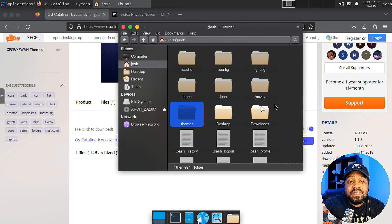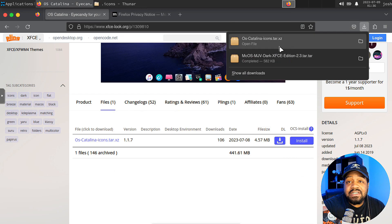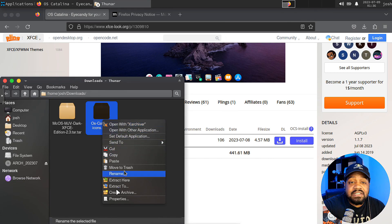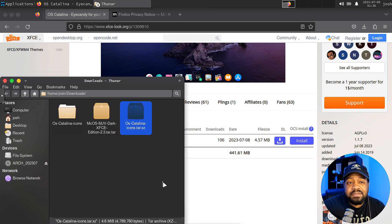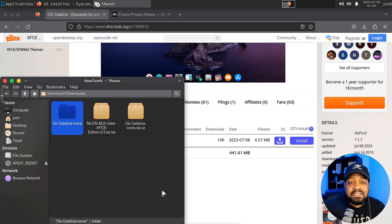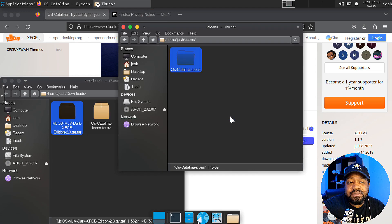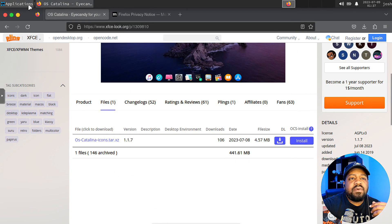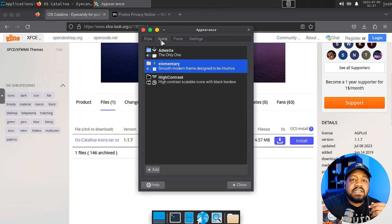All we have to do with the icons is go into our icons directory, find that download, hit extract, and this folder is a little bigger because it's a whole bunch of images so it takes a moment to extract. Let's drop it into our .icons directory. Now go under Settings, then Appearance, and it should show up under Icons — but it's not showing up yet.